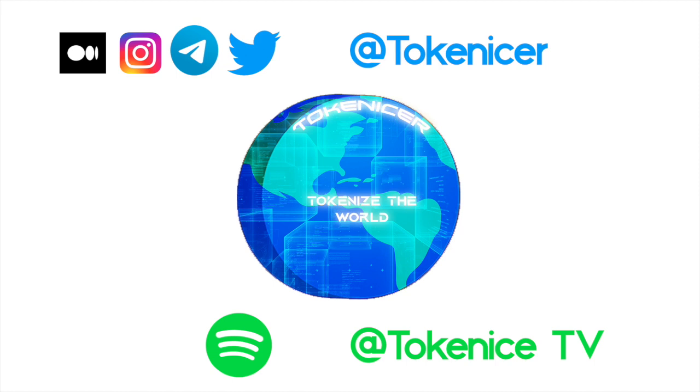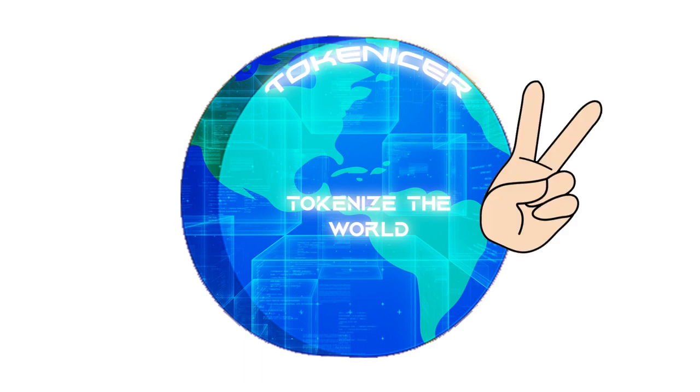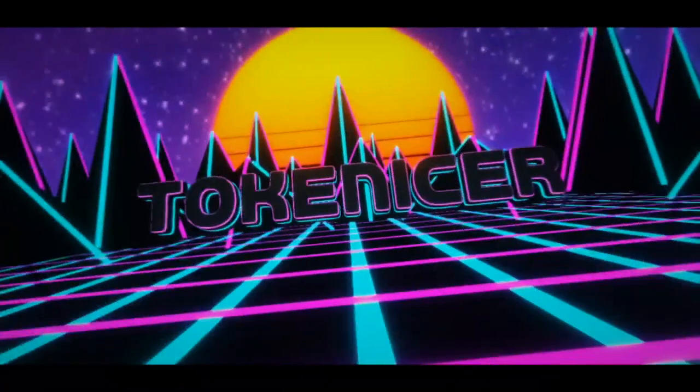Check out some more of my fundamental analysis articles on Medium, all at Tokenizer. For those of you who don't have the time to read, I've got a Spotify podcast just for you guys at Tokenized TV. Thanks again for watching, I'll catch you guys next time. Peace.